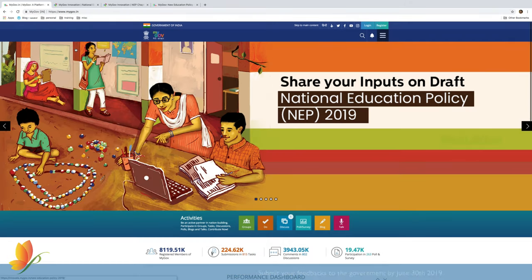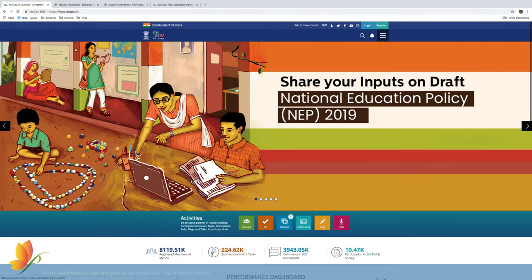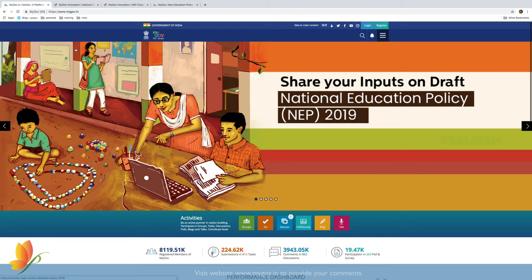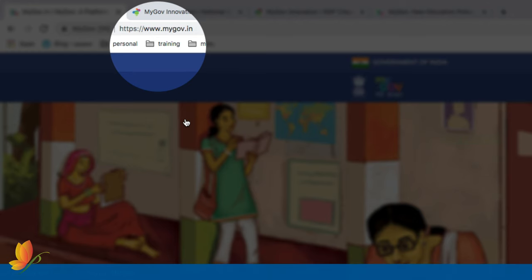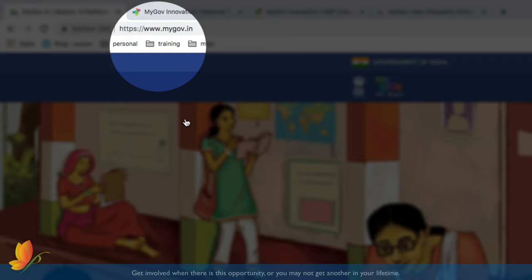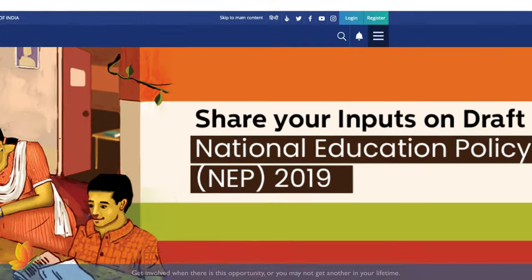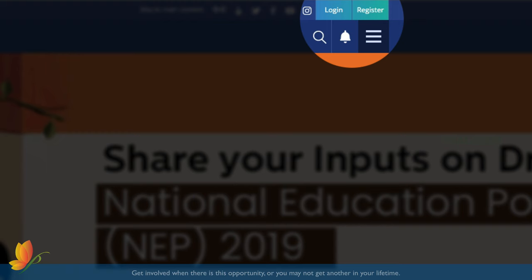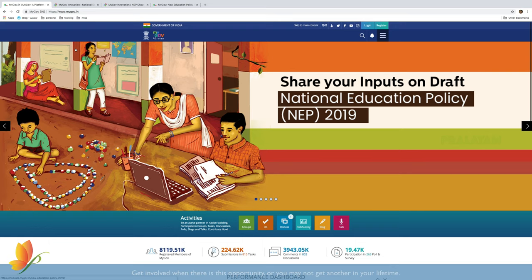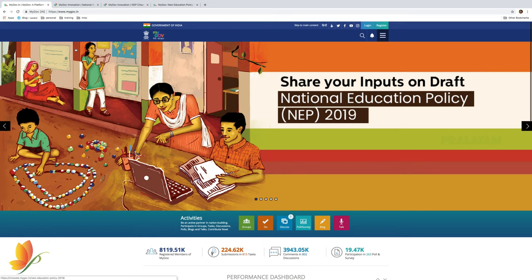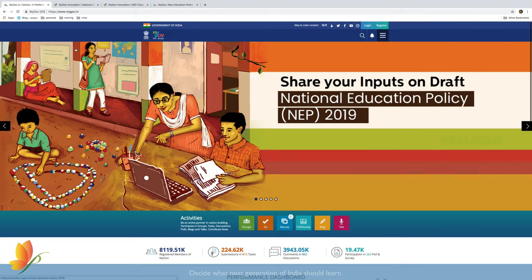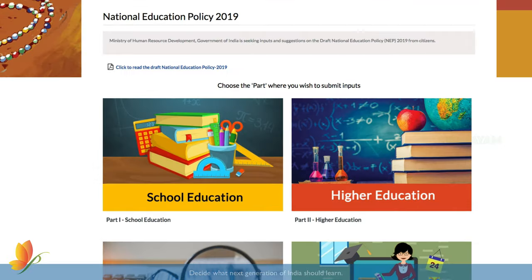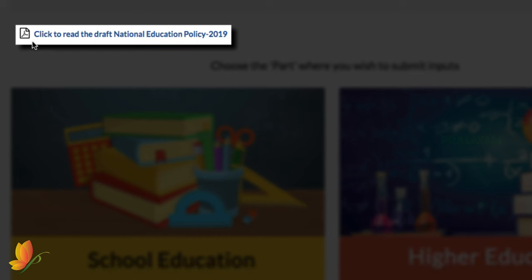Before we get started, I would like to inform that there is public opinion asked about this draft. Request everyone to provide your valuable feedback to the government by visiting the website mygov.in. Then register and login and click the banner for National Education Policy 2019 Draft. The entire draft is available for download.